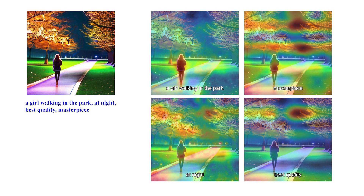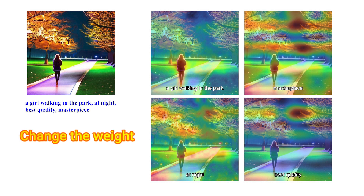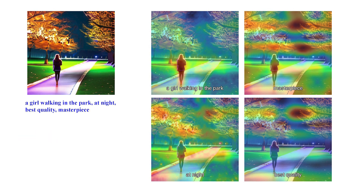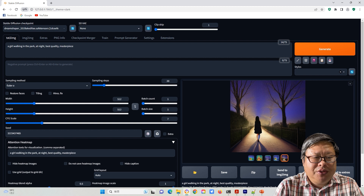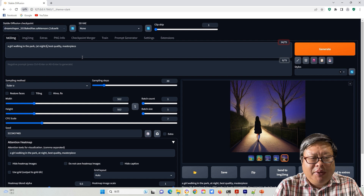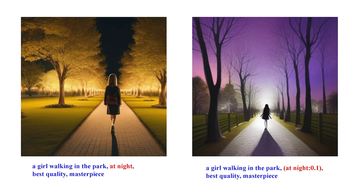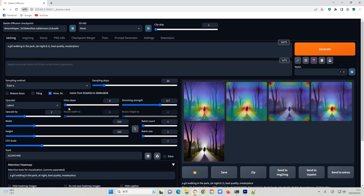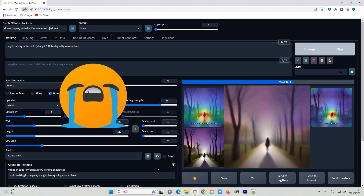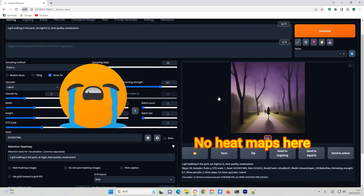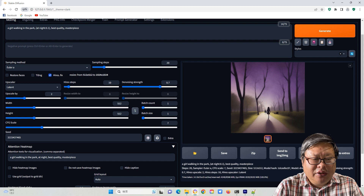If you want to enhance some parts, changing the weight is the easiest way. For example, I want to draw a picture using the prompt: 'a girl walking in the park, at night, best quality, masterpiece.' If I change 'at night' to a weight of 0.1, it is almost not a night picture. Unfortunately, it will not work on high-resolution fix condition — using it as a reference is a good idea.